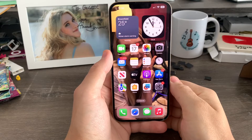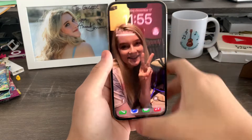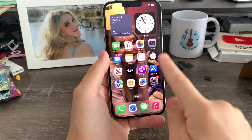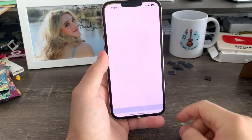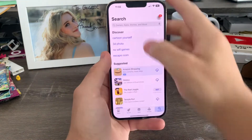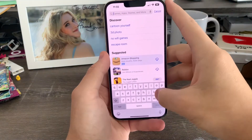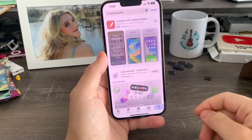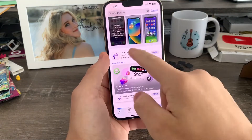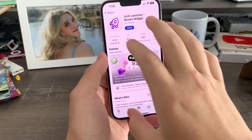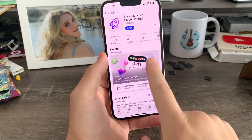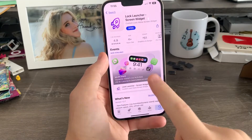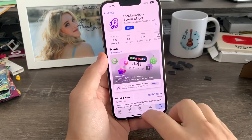Okay guys, so in order to get live apps on your lock screen, all you have to do is go to the App Store and search for an app called Lock Launcher. It's this app right here. This is basically how you get the live activities and live apps on your lock screen — it's really incredible.